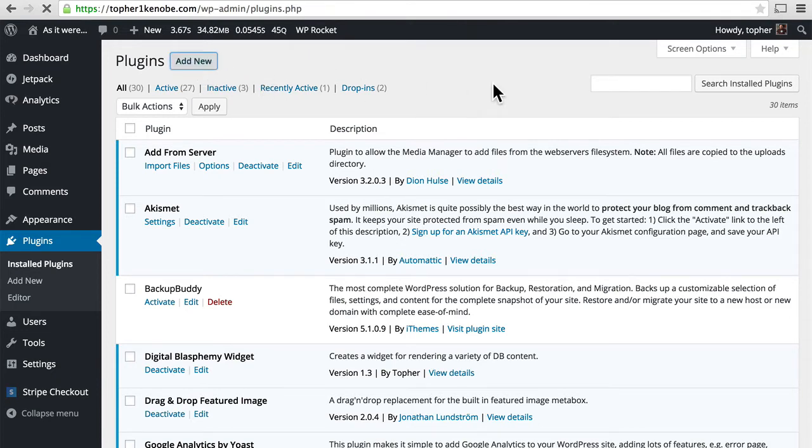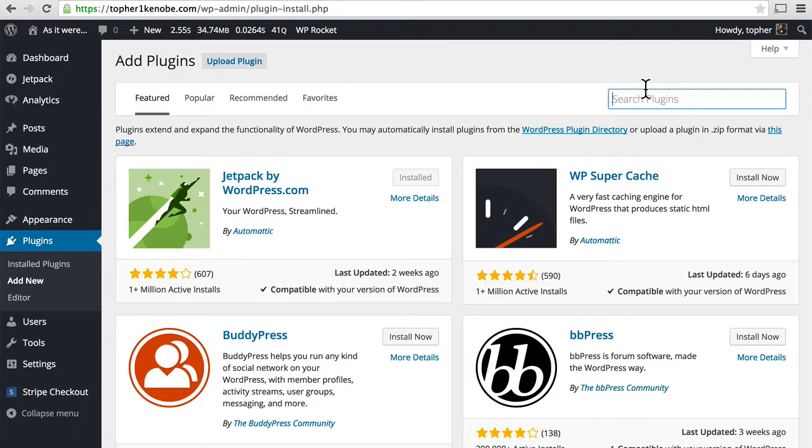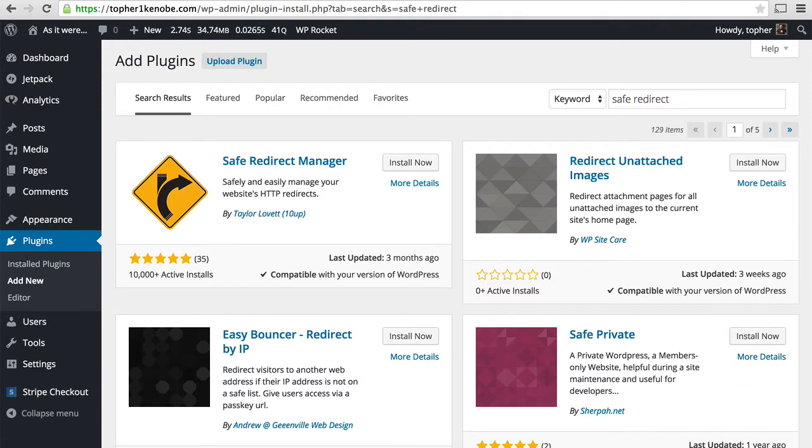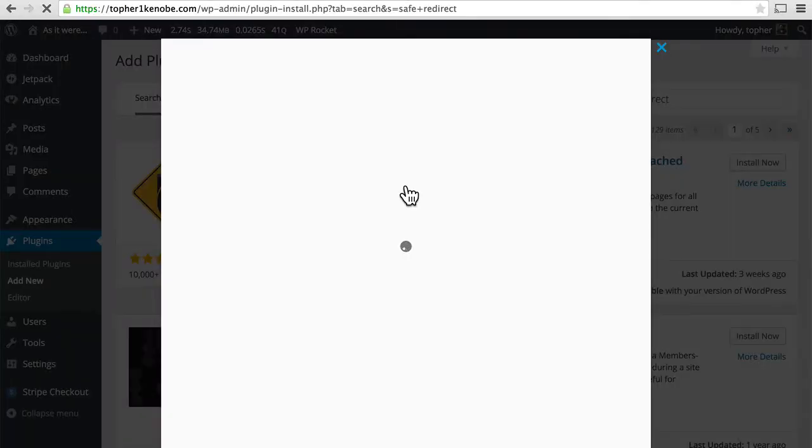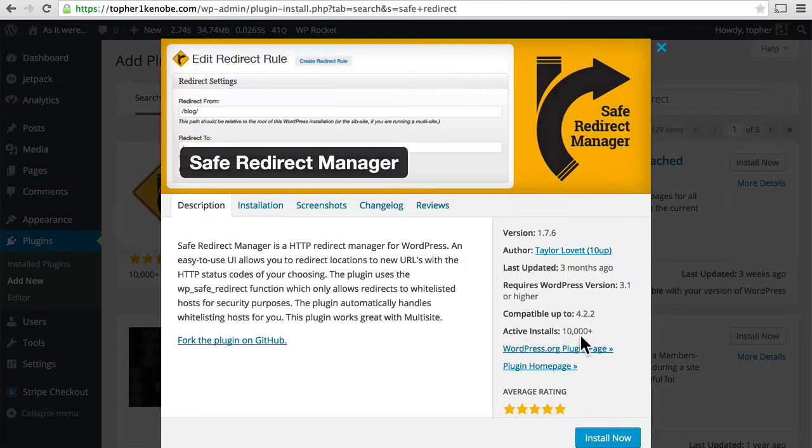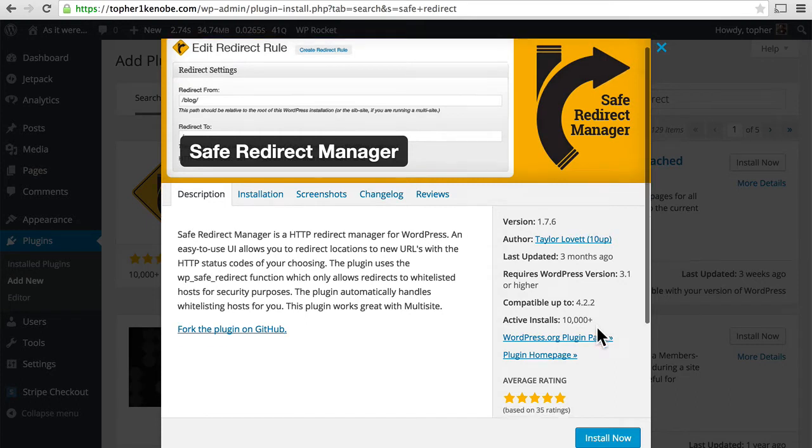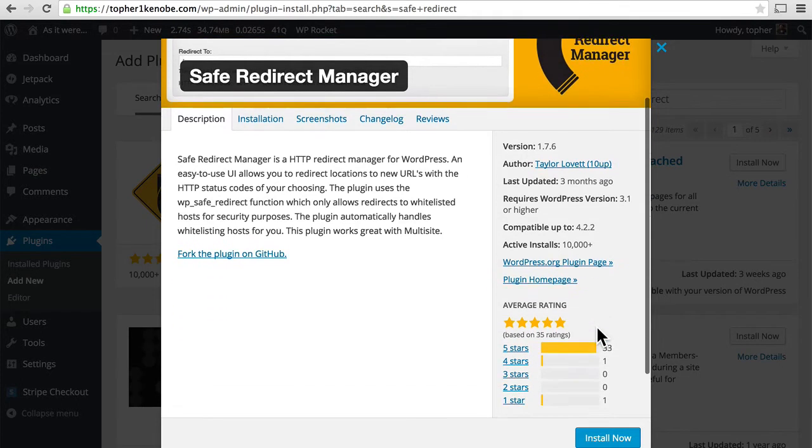We'll go to Add New. And here it is. It's made by Taylor Lovett at 10Up. Last updated three months ago. Over 10,000 installs. And it looks pretty safe.